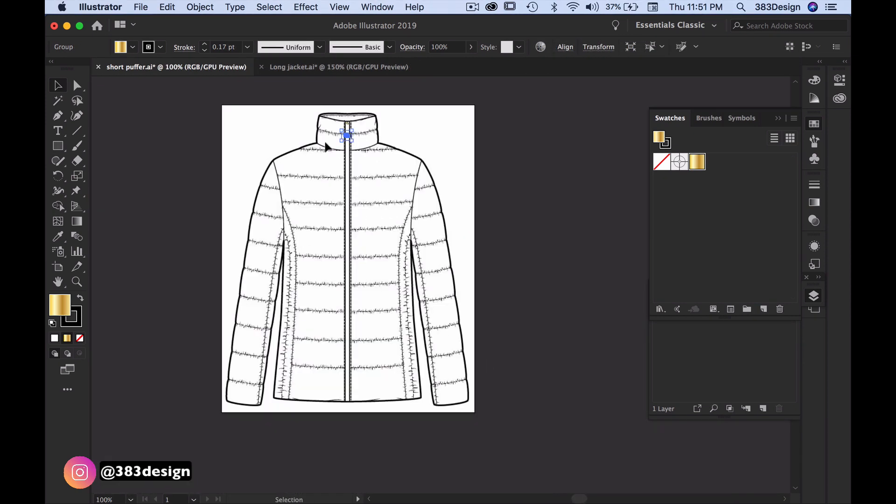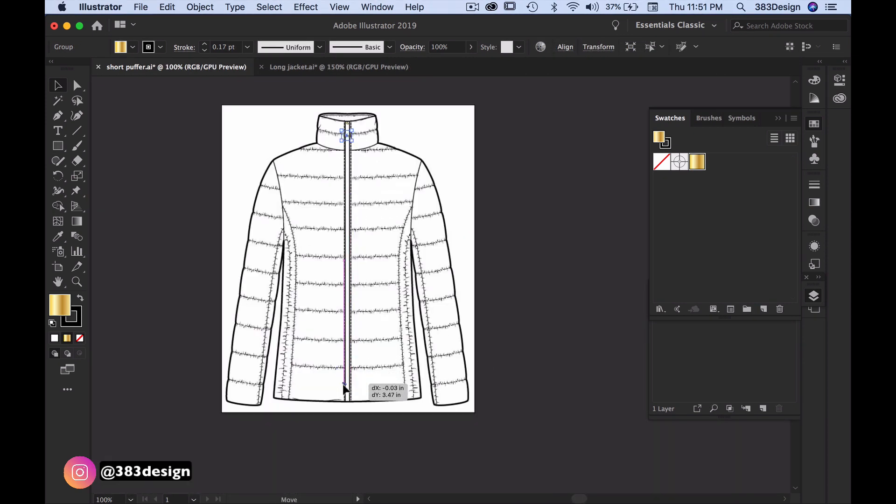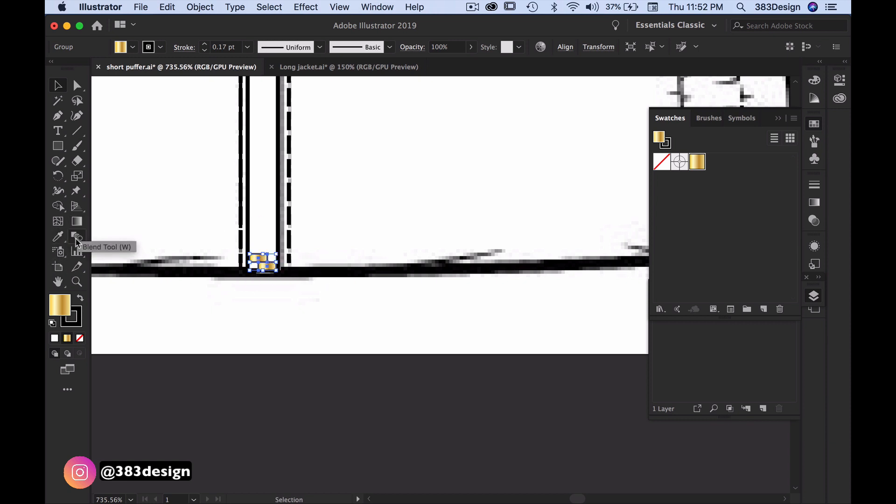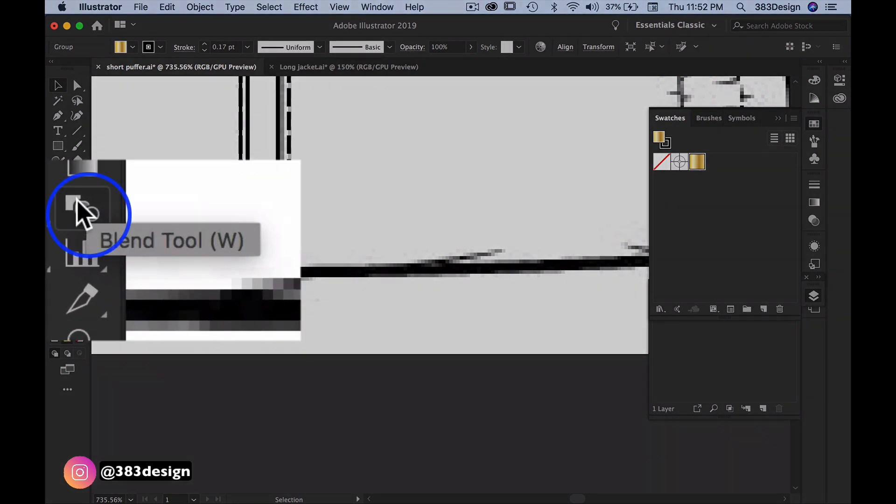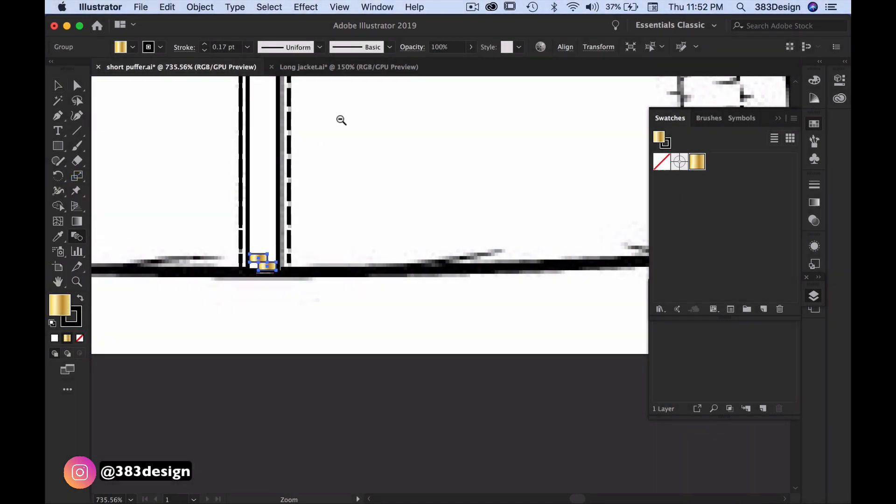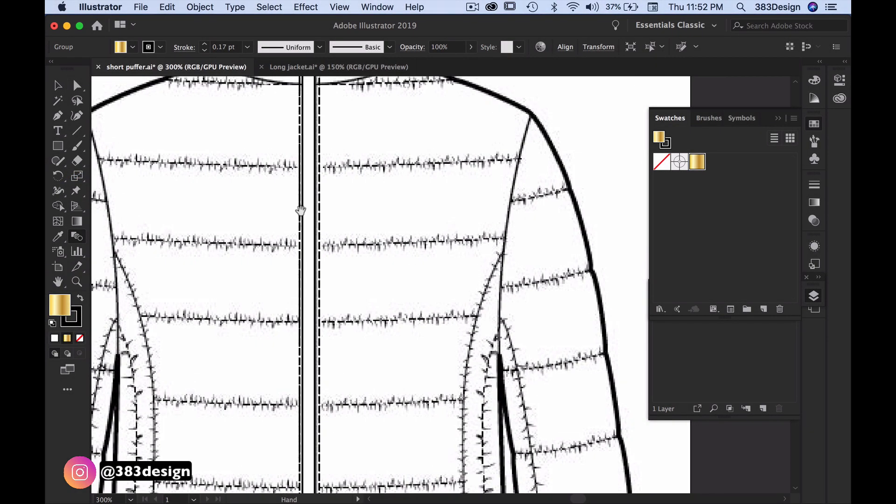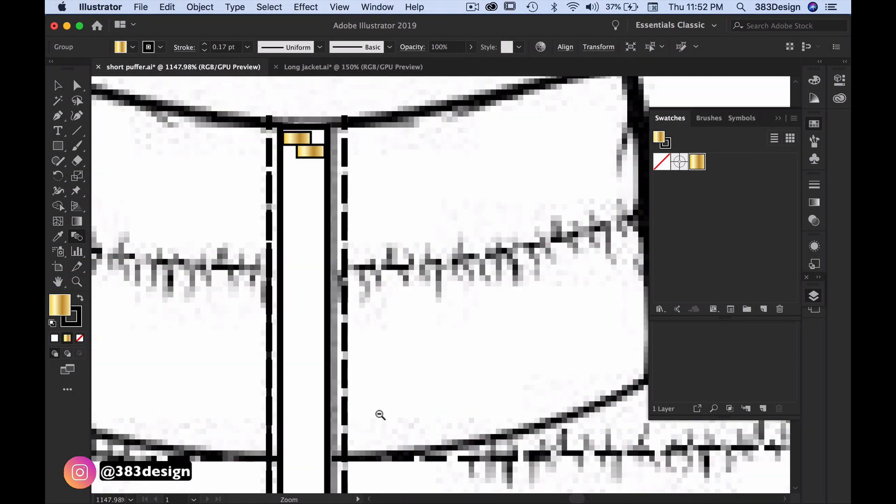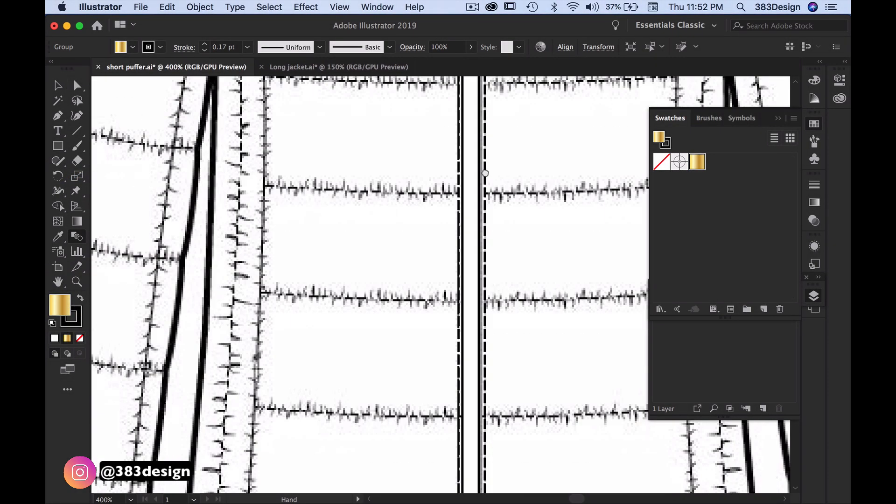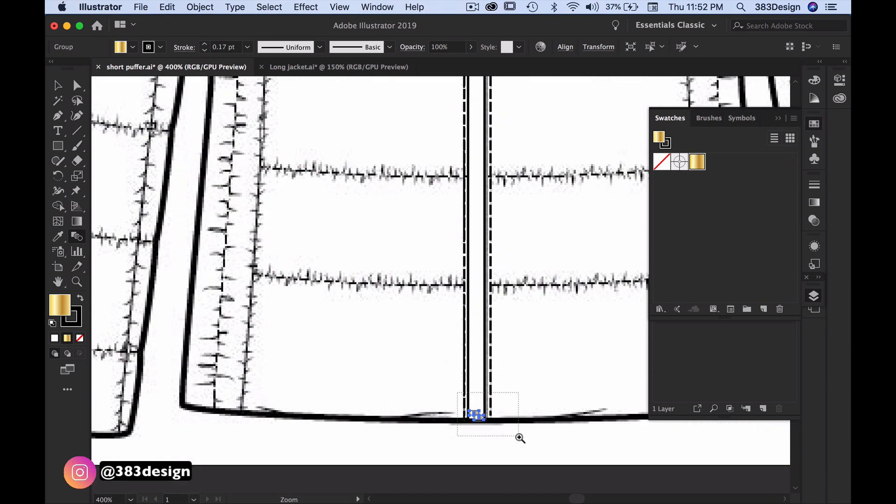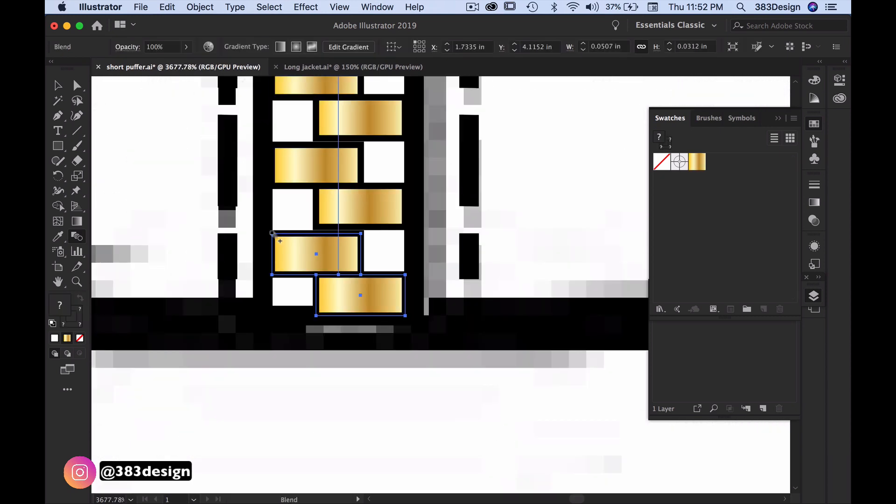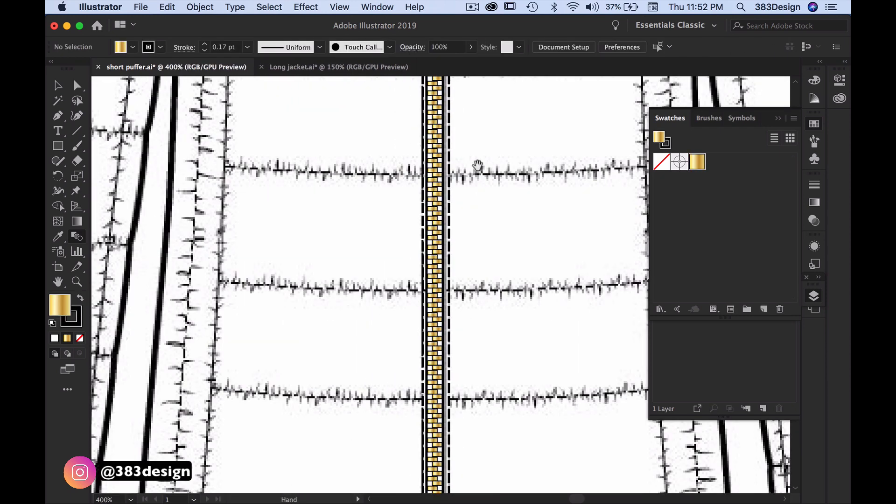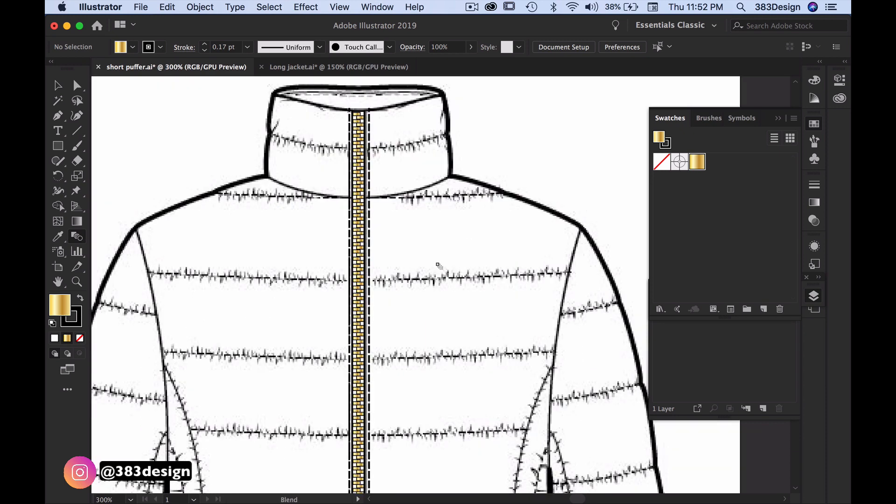Using the blend tool, click the corner of the top object and then click the same corner of the bottom object. This automatically fills the space between the two sets of objects with more zipper teeth. If you need to make adjustments, double-click the blend tool and update the spacing.